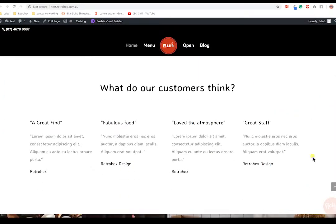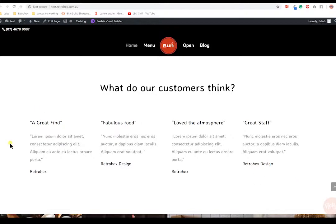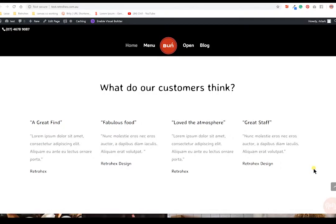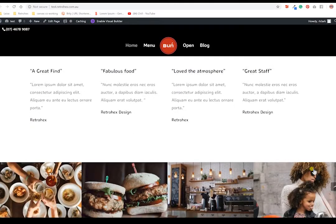Another important section is telling your customers what other customers think about you. When you get a review on your Facebook page or your Google My Business page, you can copy that and add it into your website. This helps people trust you more and gives you a lot of social proof, which is needed in this day and age.